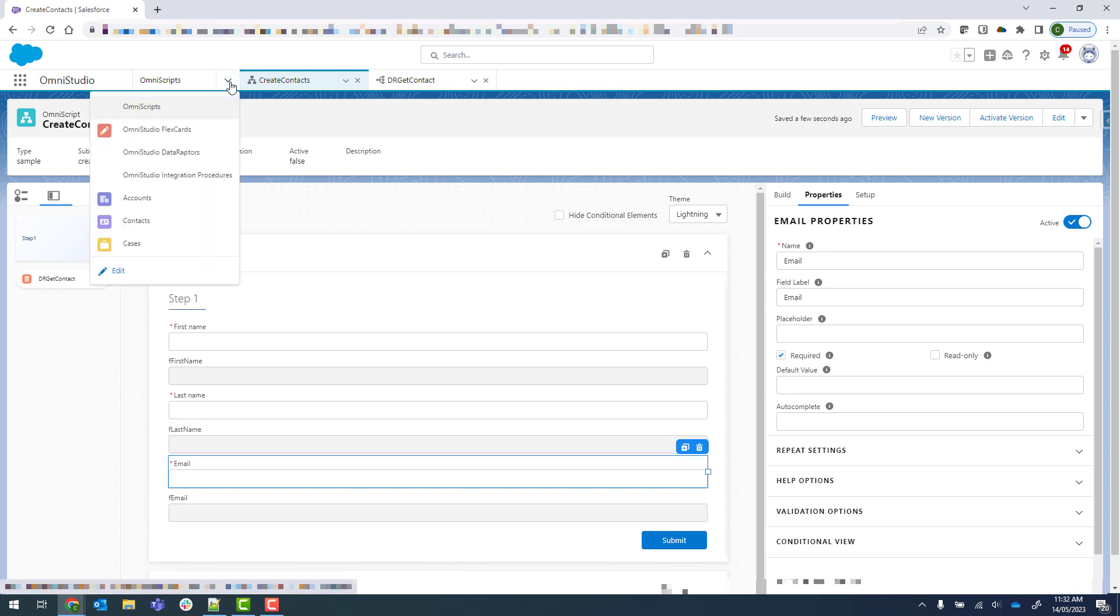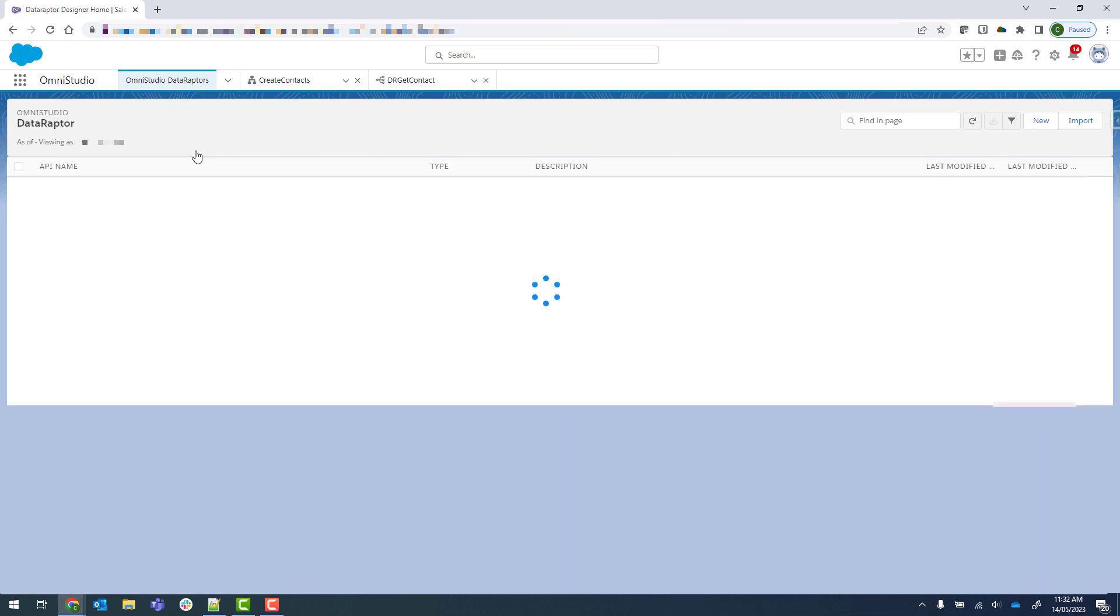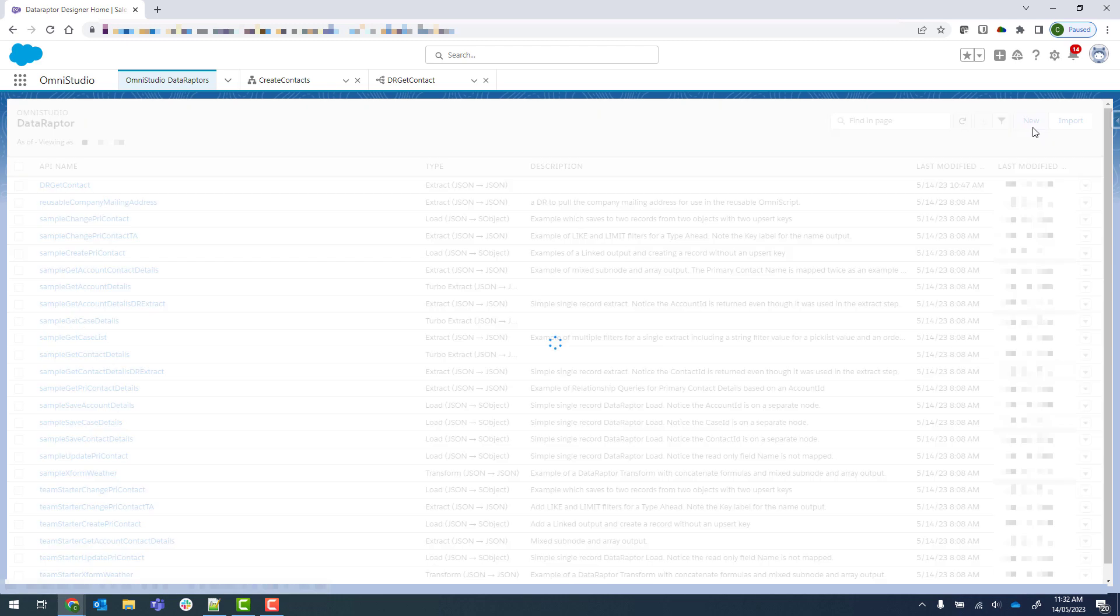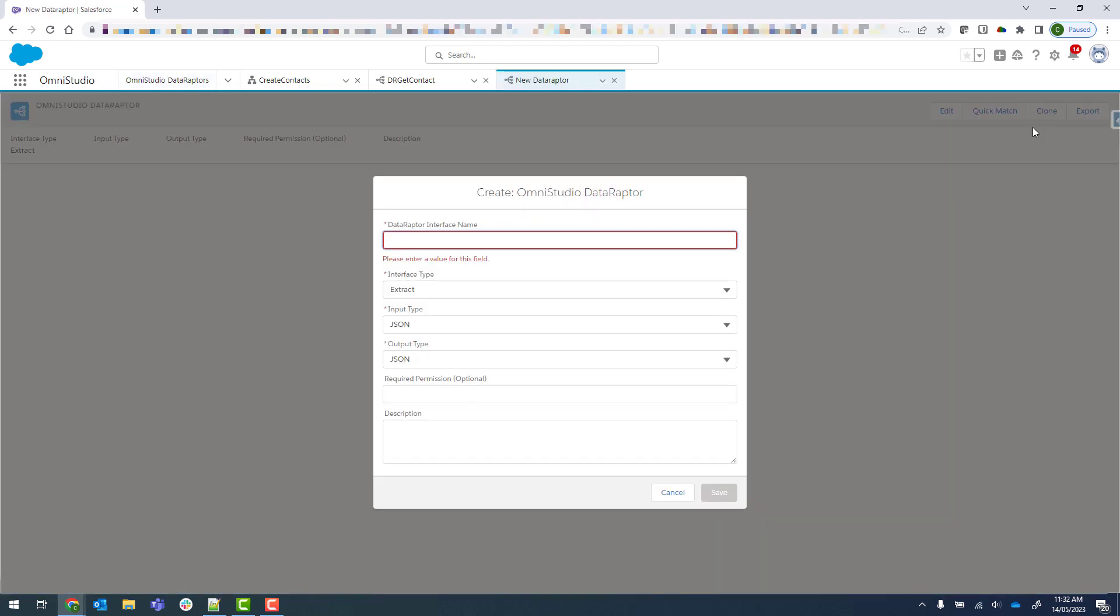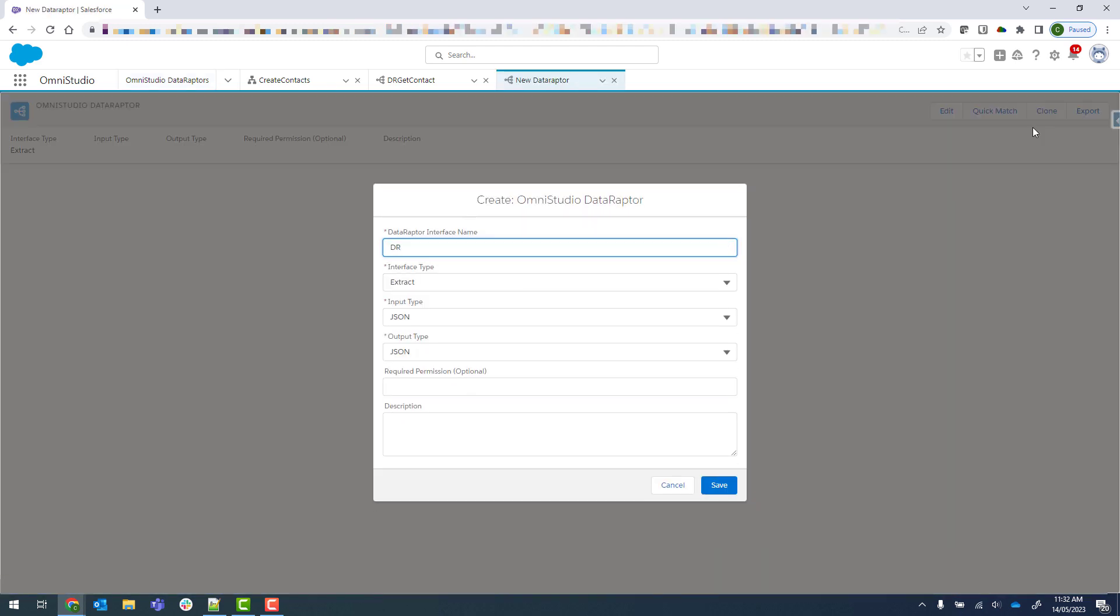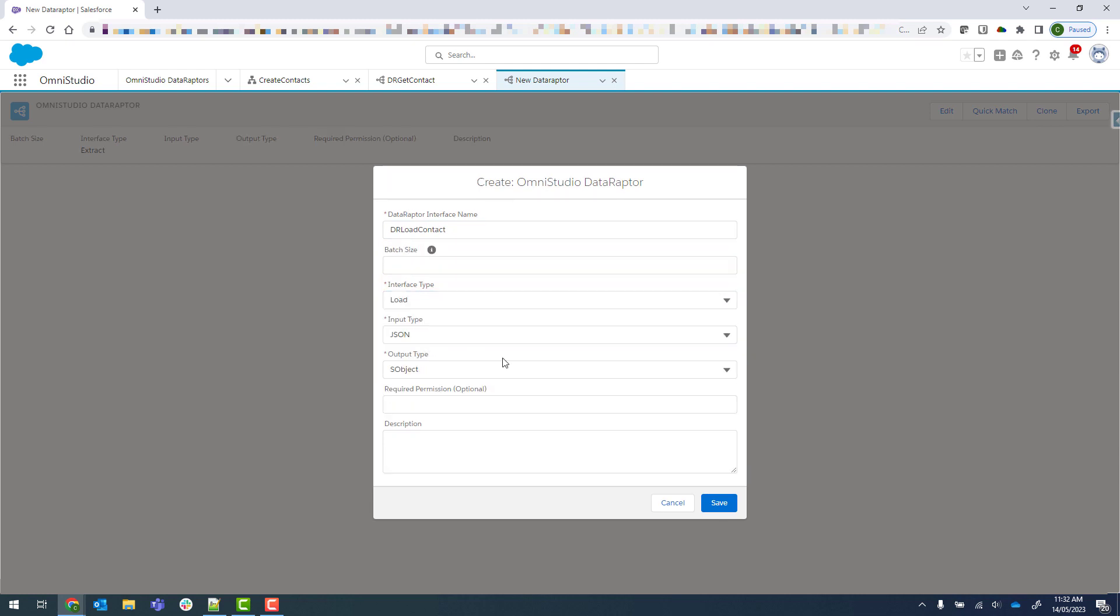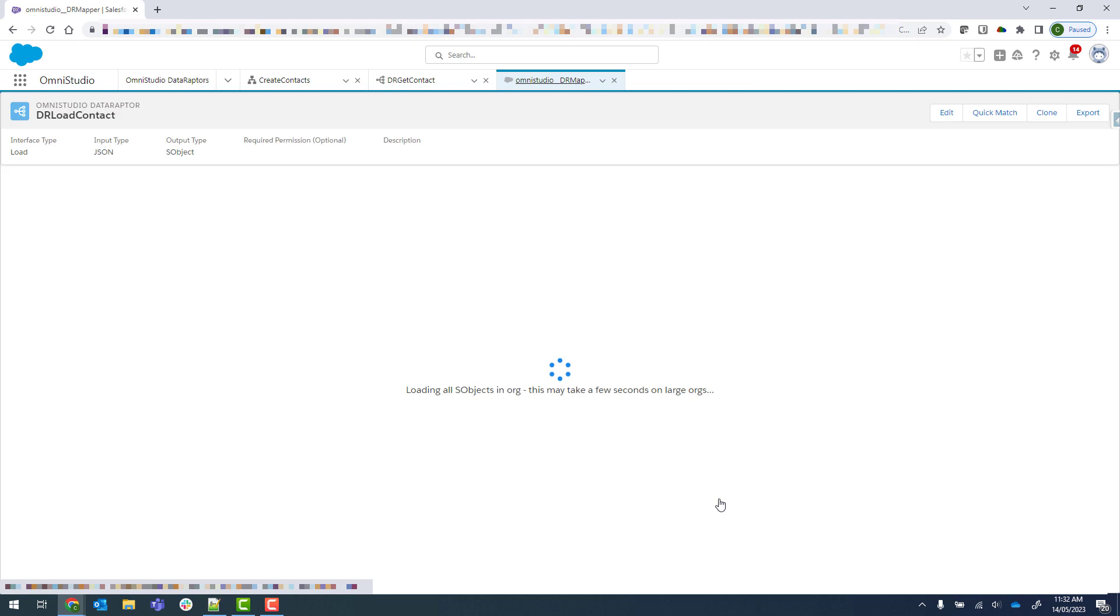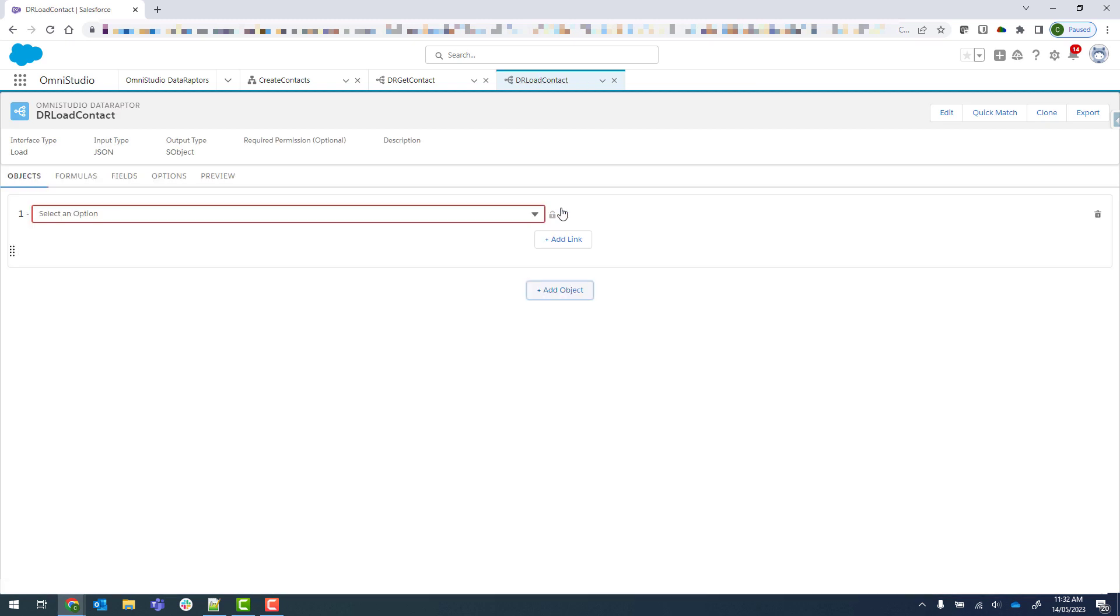Okay, so now we're going to go up to our data raptors and we're going to create that load one. We'll just click on new and give it a name. We'll change it to a load and then click save. Okay, so our object will be contact.